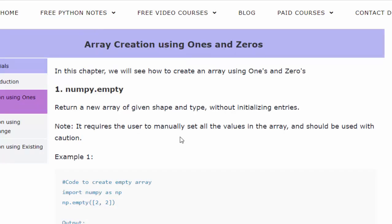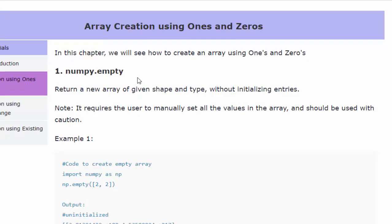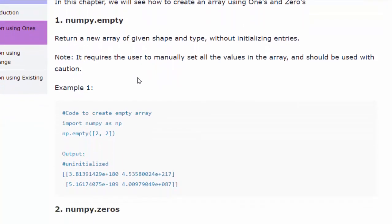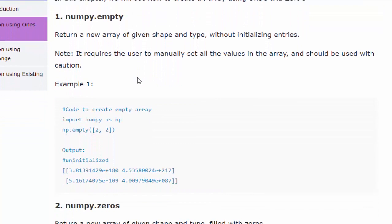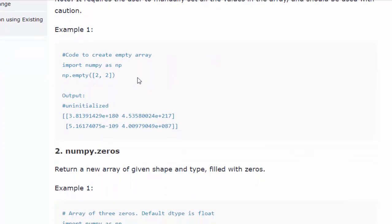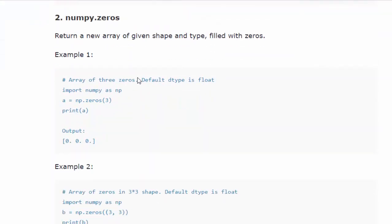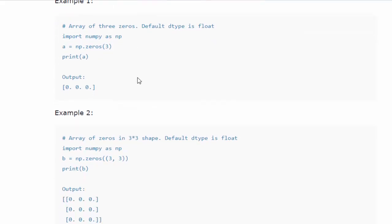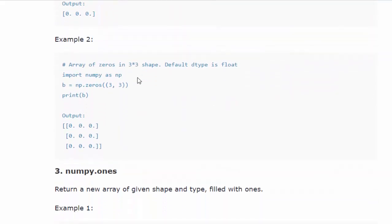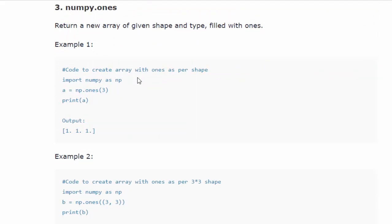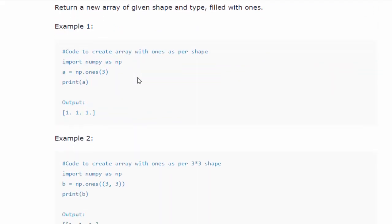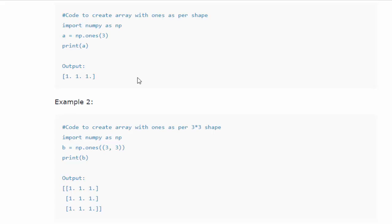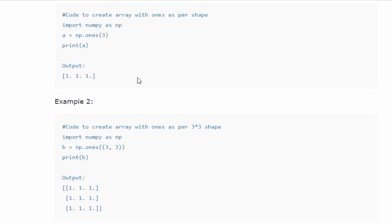So let's do a short recap. Arrays can be created using ones and zeros. The first method is numpy dot empty which is used to create an array as per the given shape and type. And the values will be auto generated and it is uninitialized. And second method is numpy dot zeros where you create an array and each element will be filled with zero as per the given shape and type. By default data type is float. And third one is numpy dot ones which is used to create an array as per the mentioned shape and size and each element will be filled with number one.